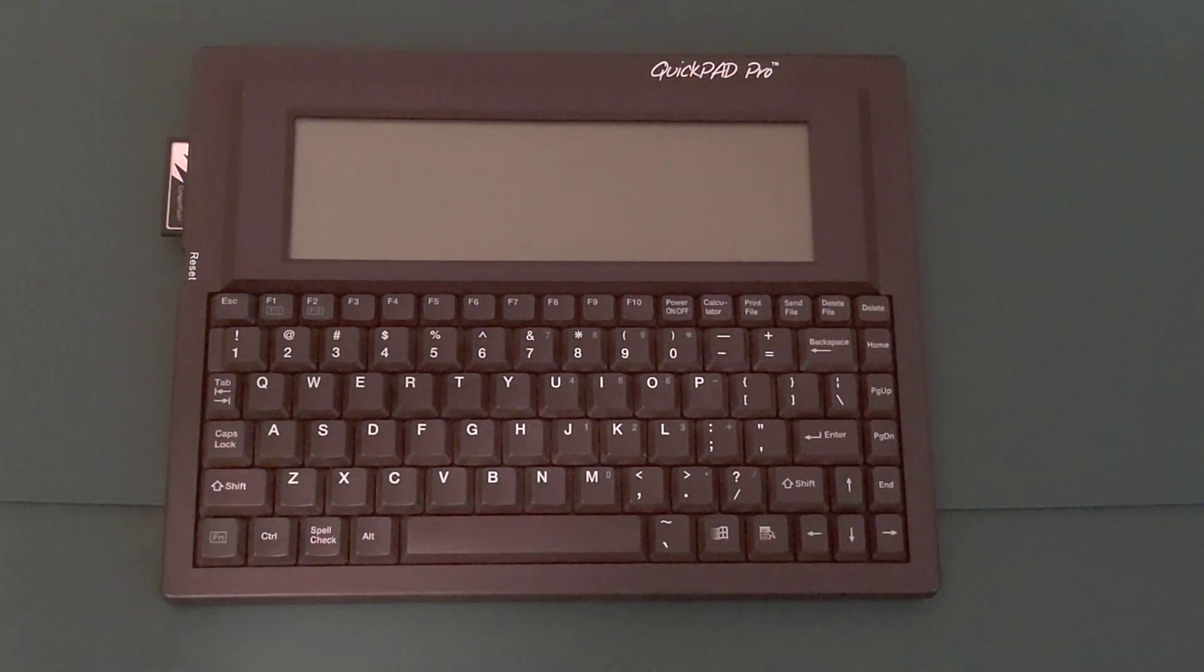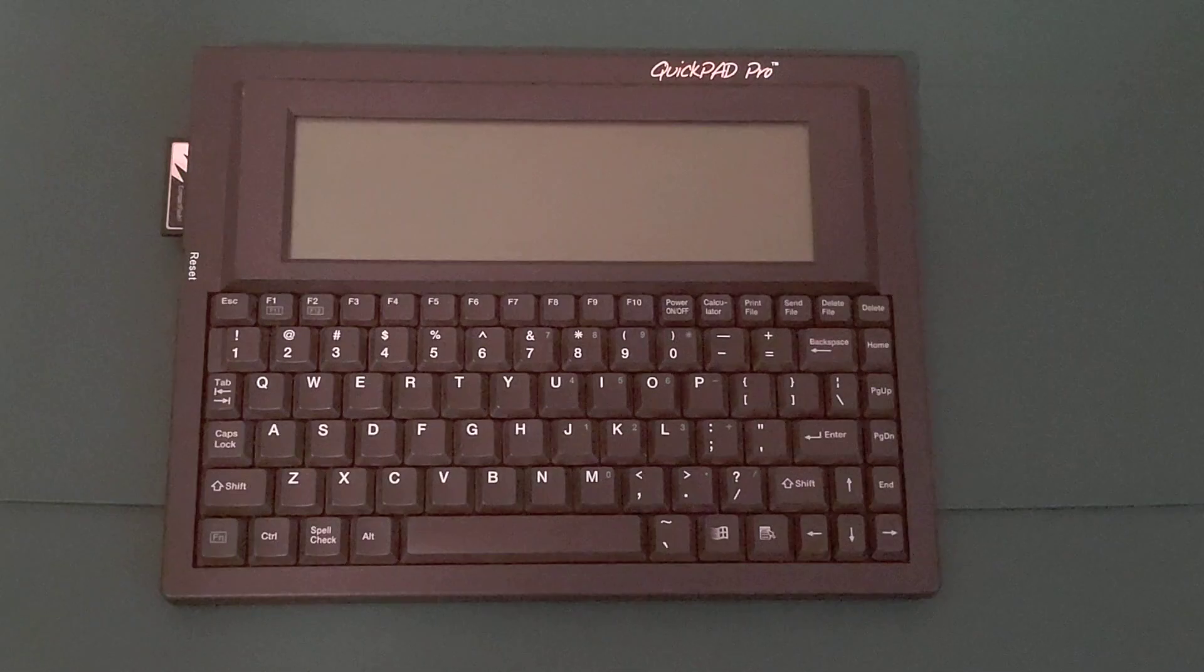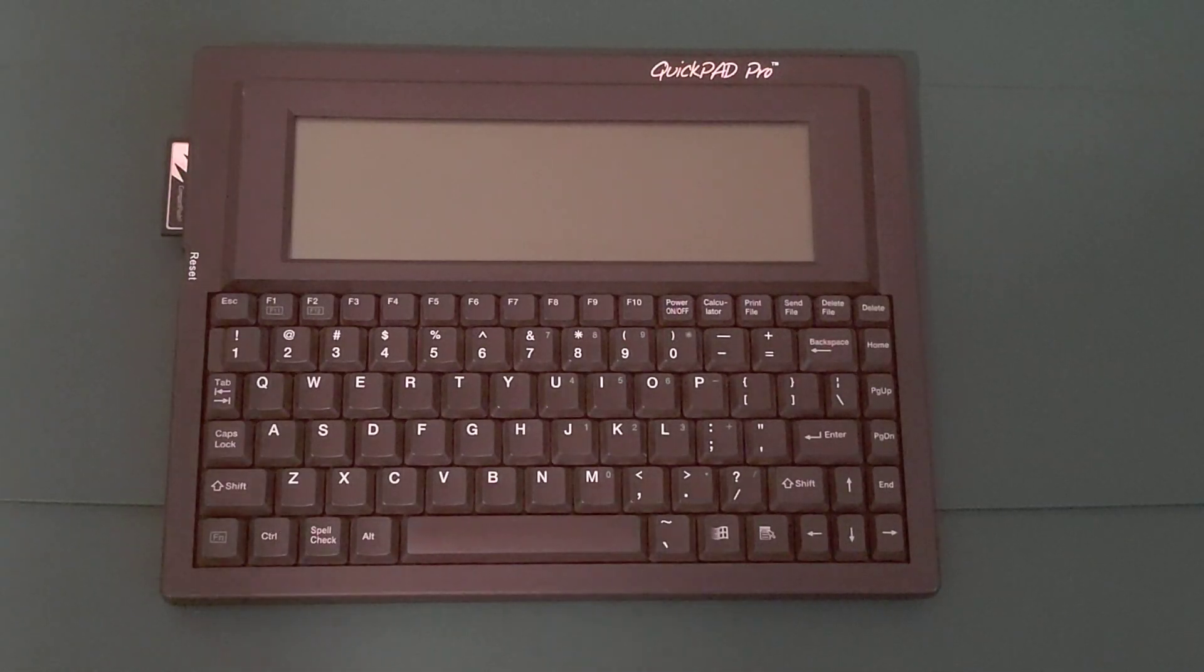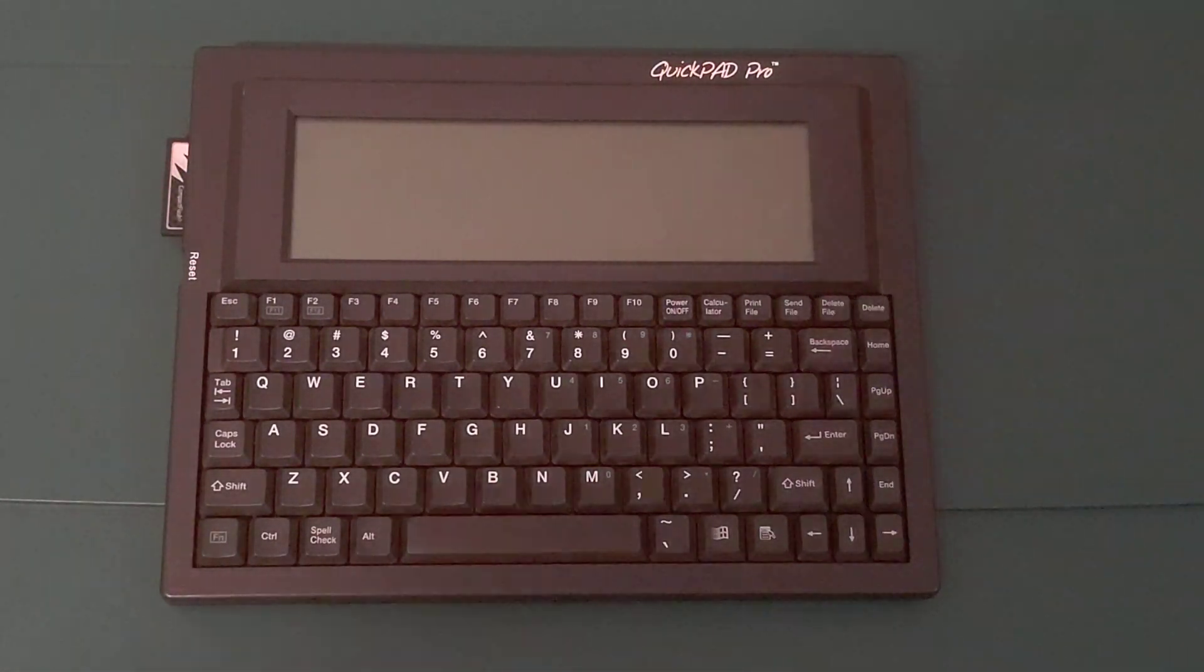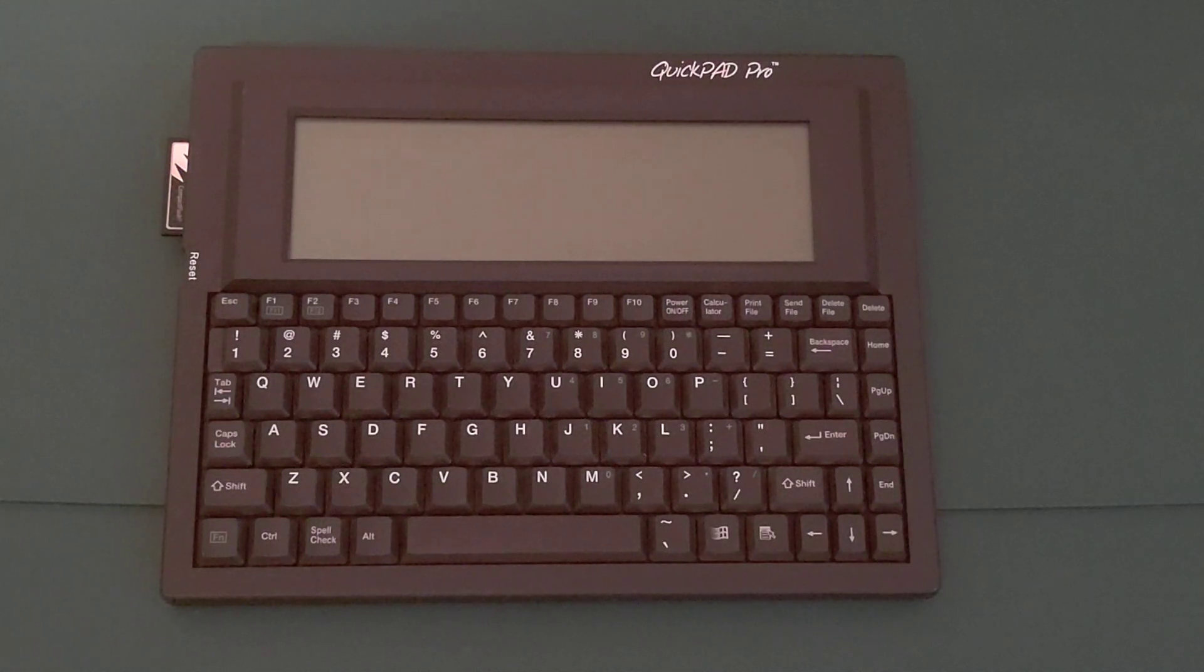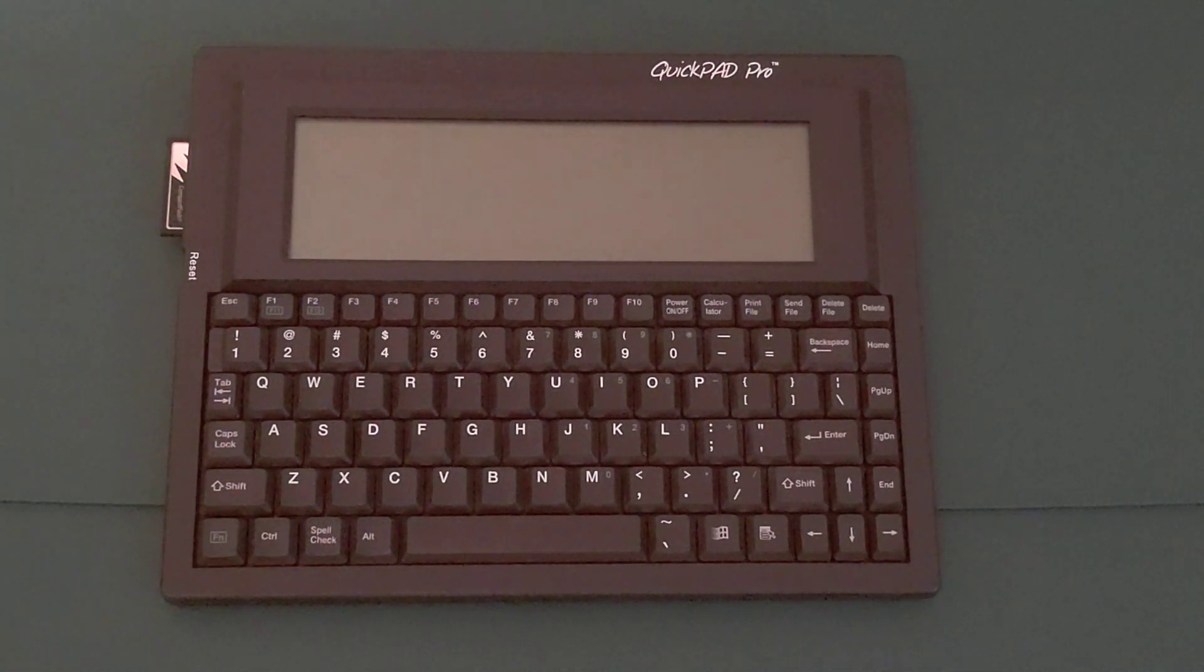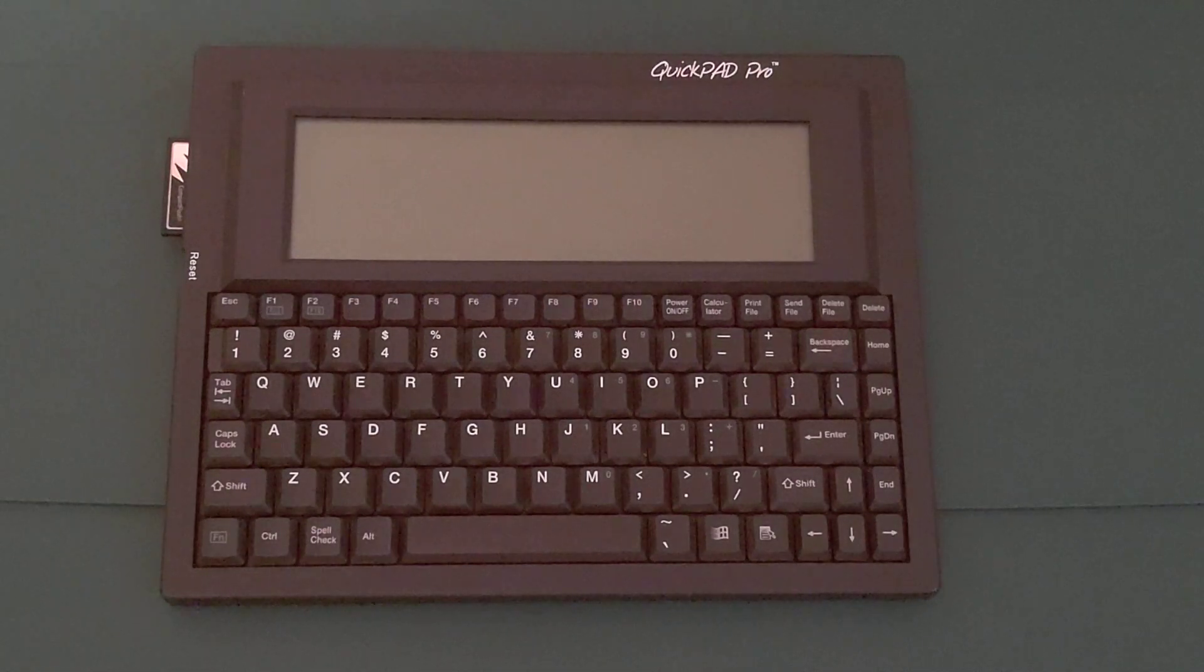I bought my unit for $40 on eBay around 2013, but this machine has become rarer since then. QuickPad Technology also released the QuickPad IR word processor, but that did not run MS-DOS.